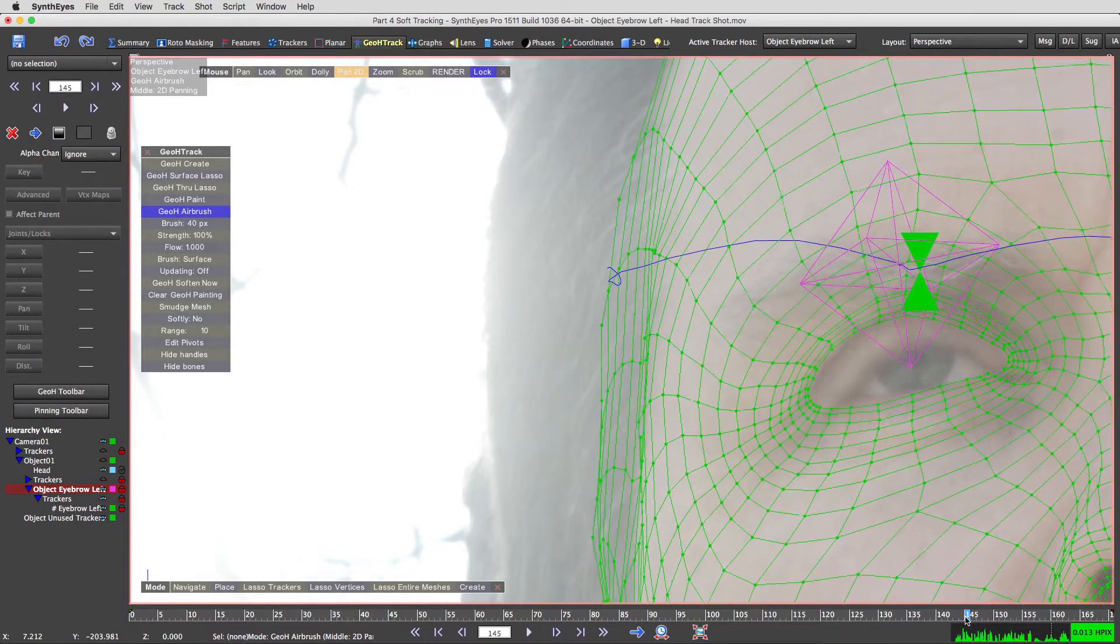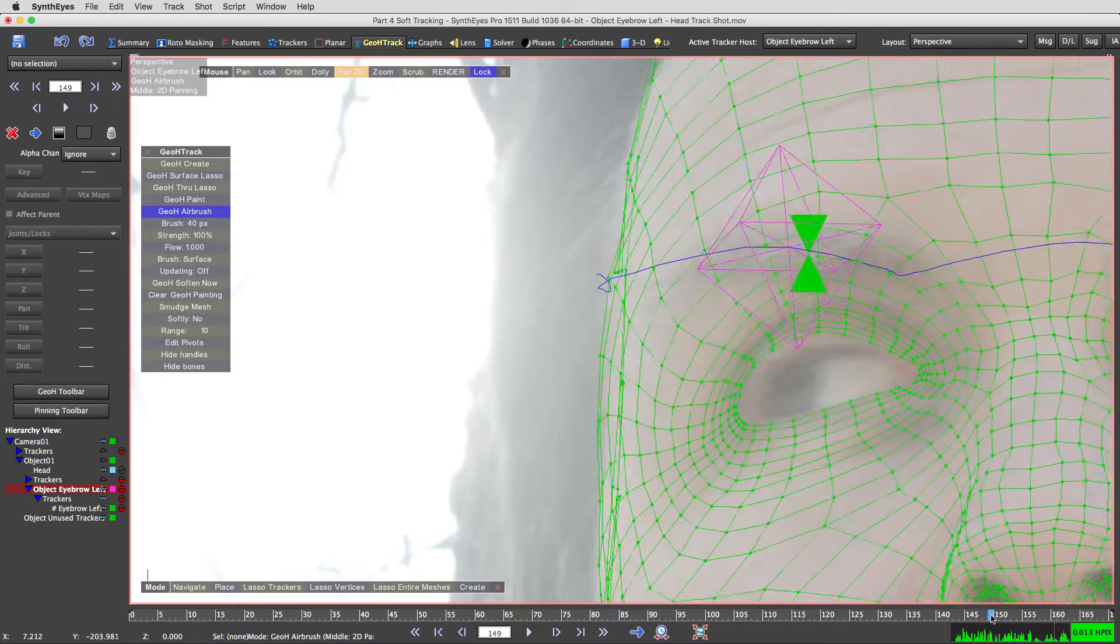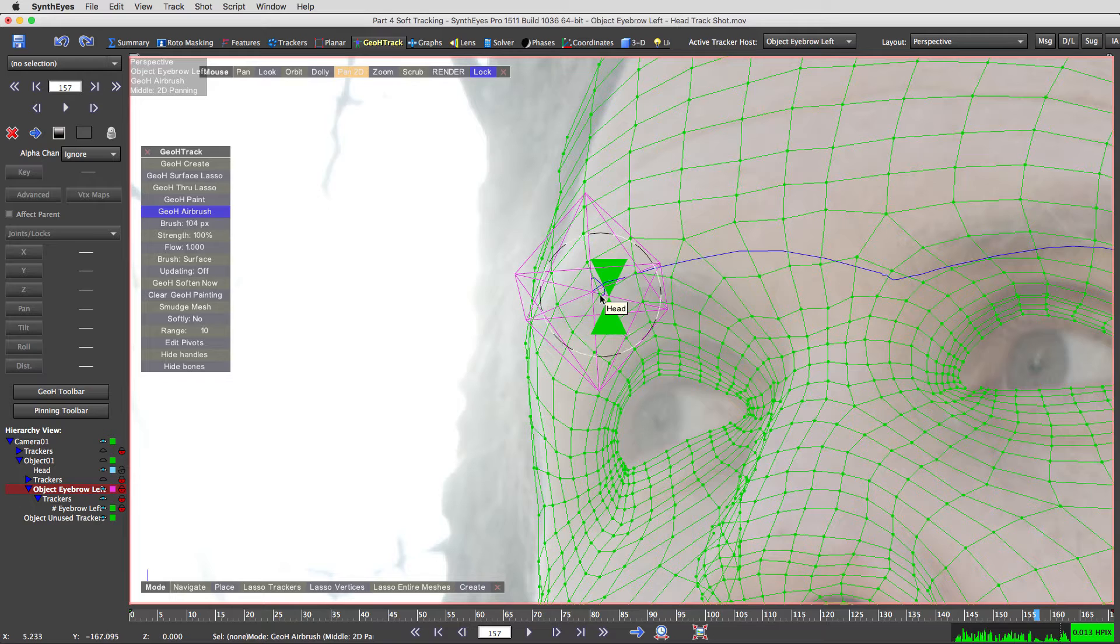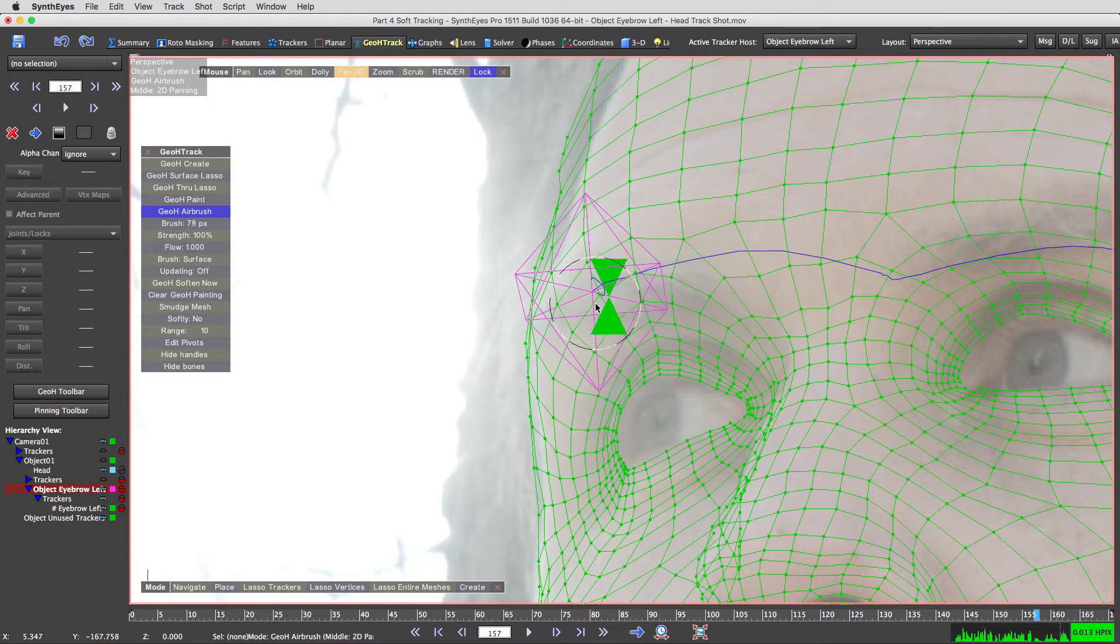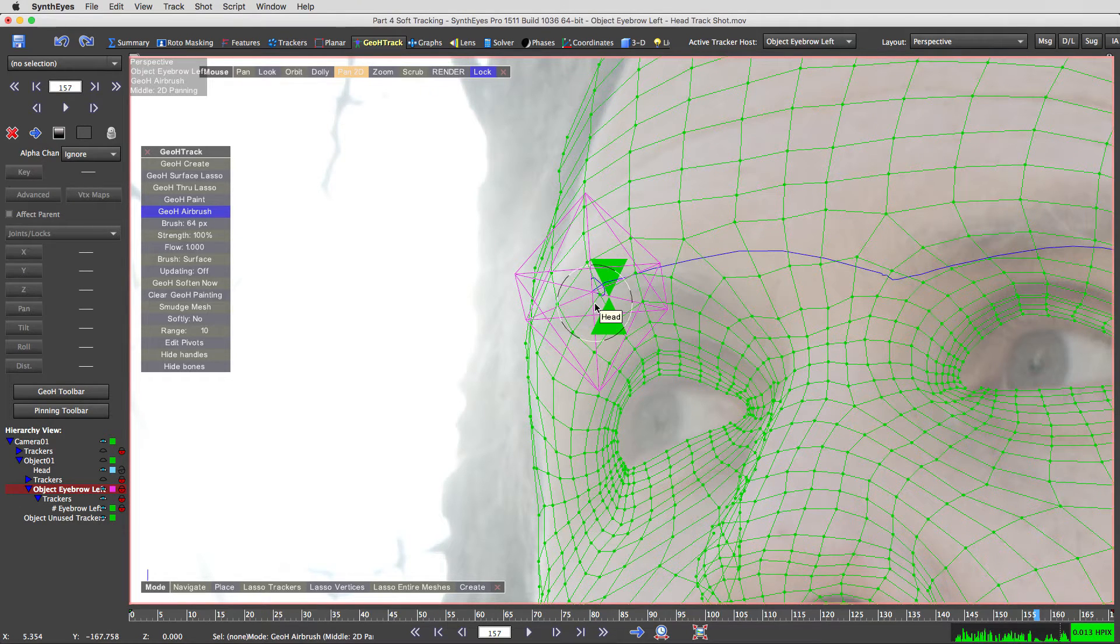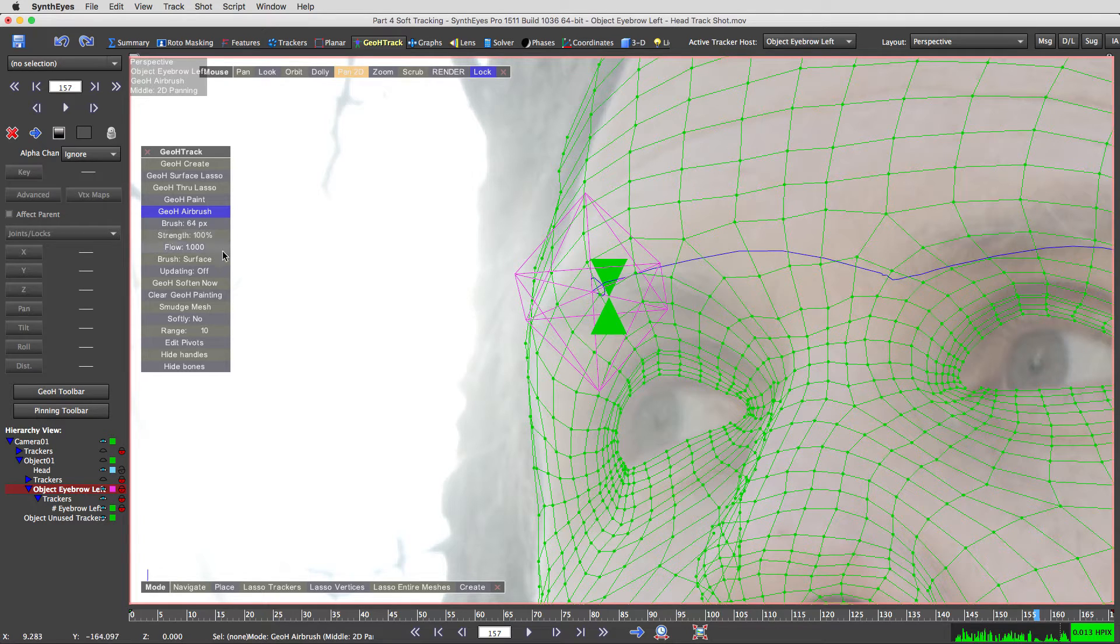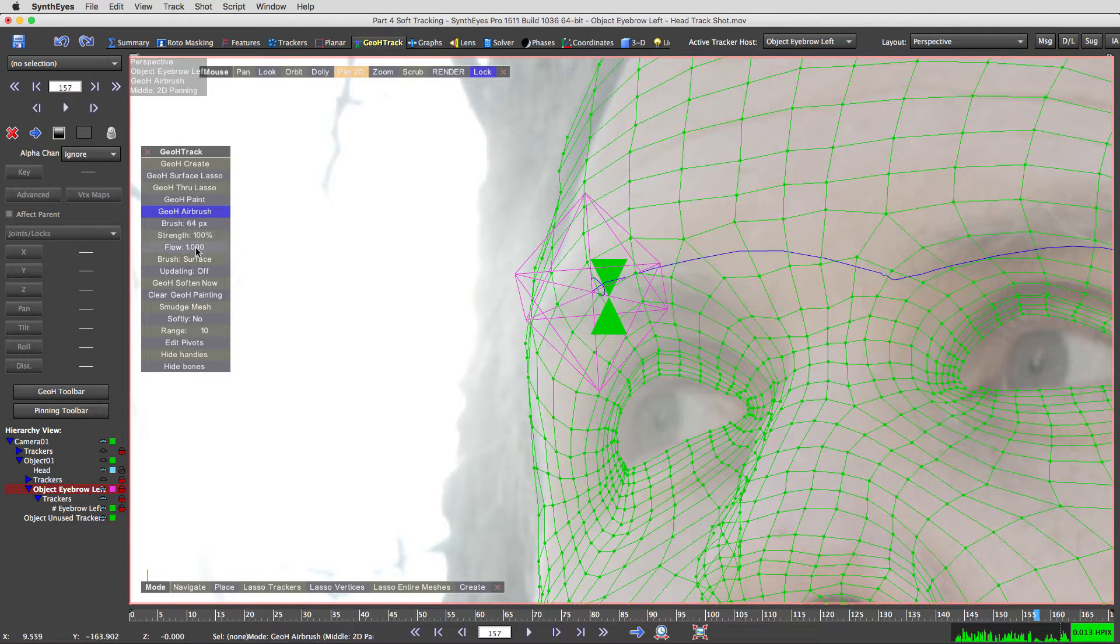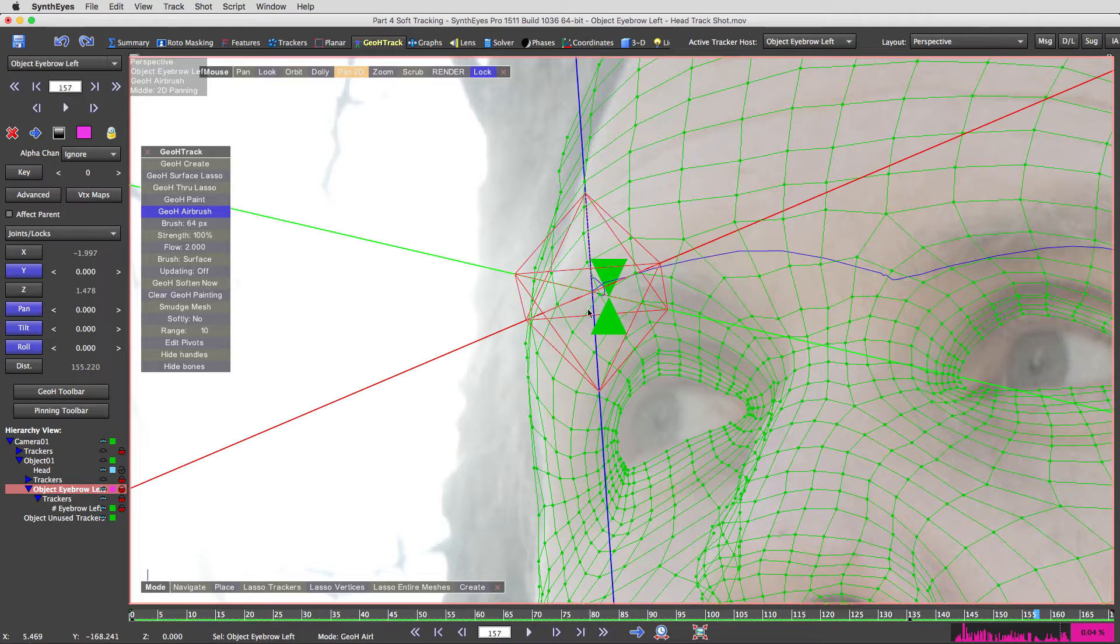So it's down here and then it raises up there. With the GeoH Airbrush on, we set our brush size thusly. I'm going to leave it kind of smallish. The flow is set at 1 and the strength at 100. Let's set the flow all the way up to 2.